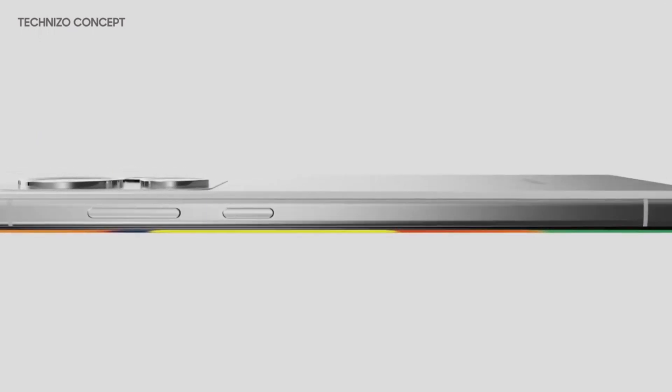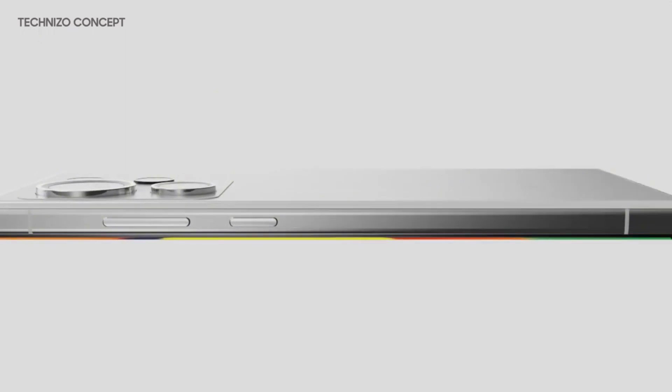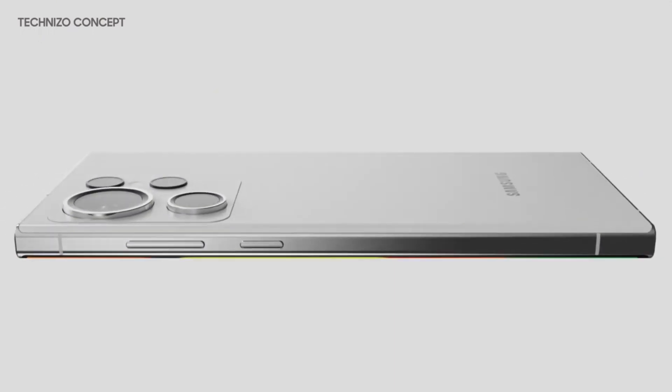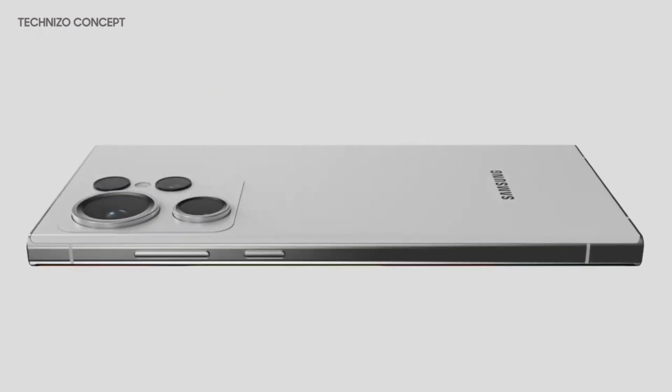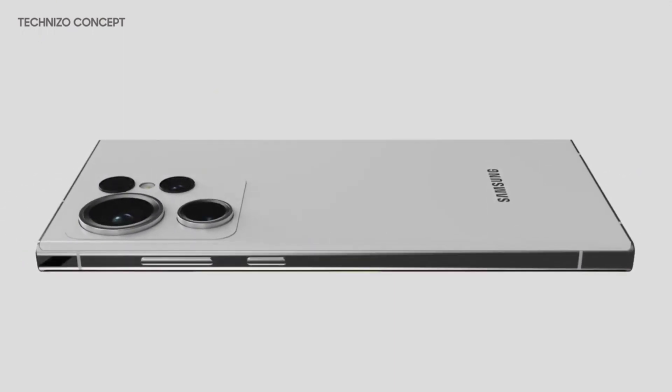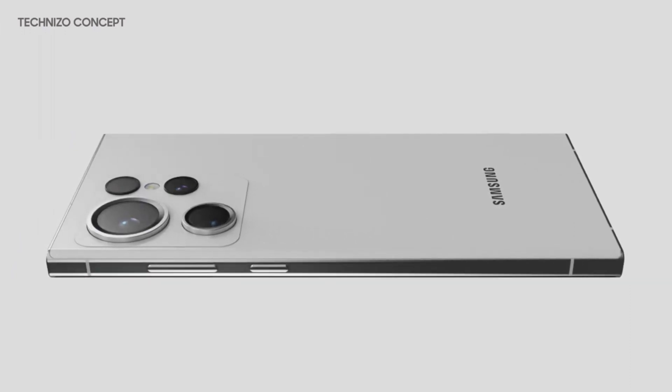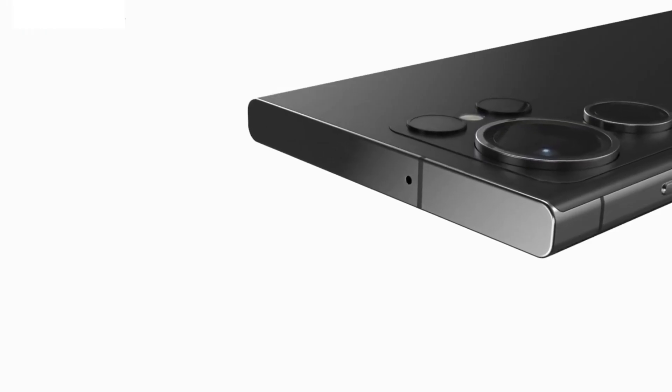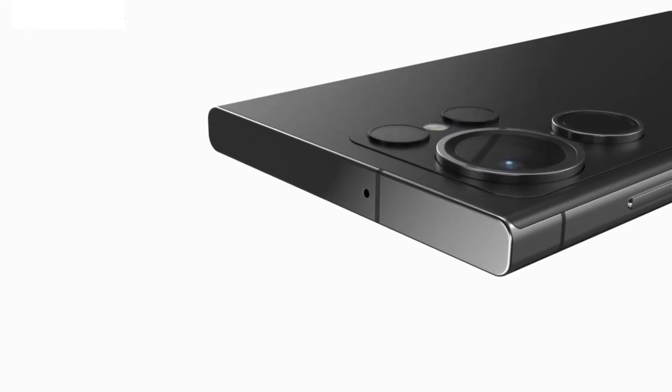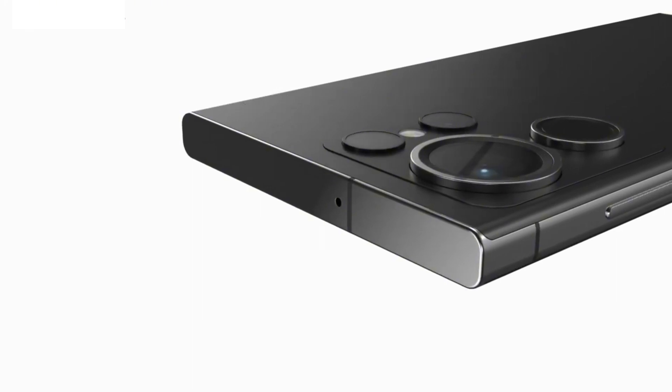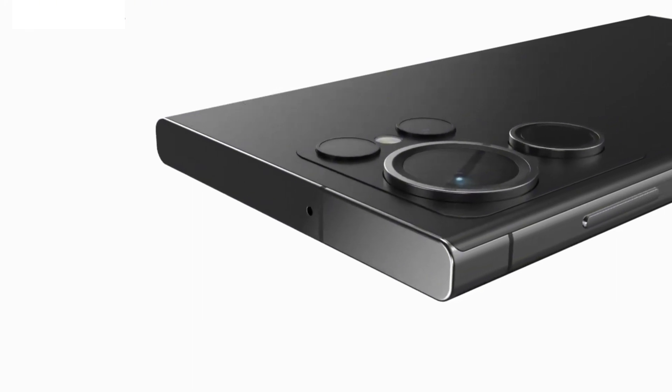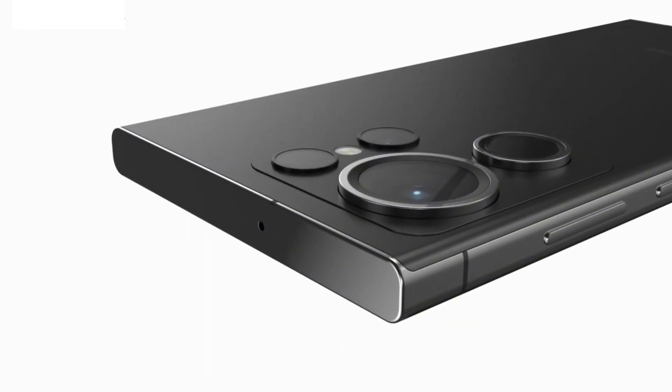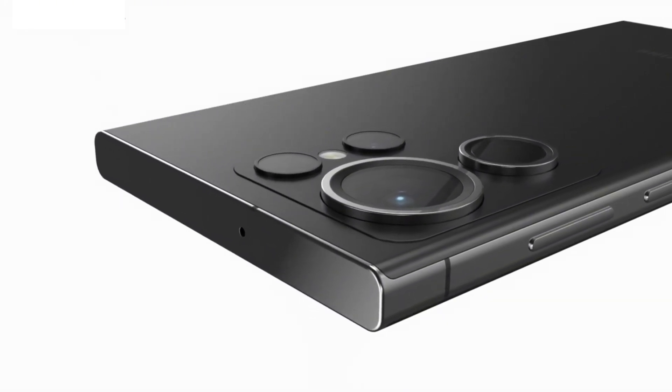We'd expect to see the Galaxy S24 Ultra debut alongside the rest of the S24 lineup in February 2024. That's just an educated guess, of course, and more definitive rumors about a possible launch date should surface in the coming months.